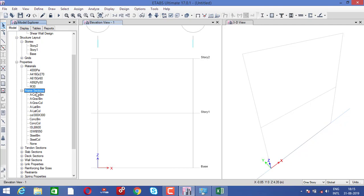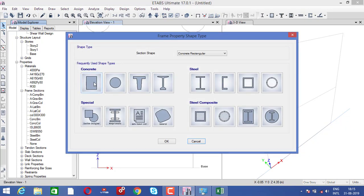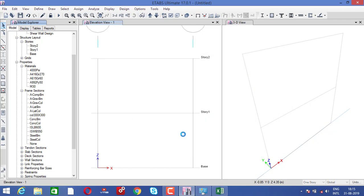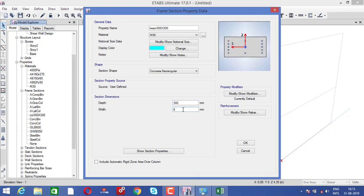After that, go here, right click, add new property, and select to add a beam. The beam is also 300 by 300. The material you need to select as M30. Write everything accordingly — 300 by 300 — and click OK.